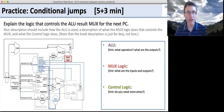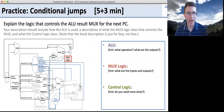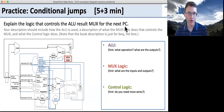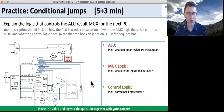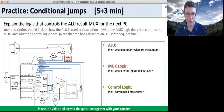Let's take a look at another one. Go ahead and explain the logic that controls the ALU result MUX for next PC. Pause the video and answer the question together with your partner.